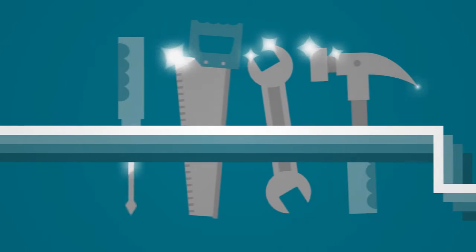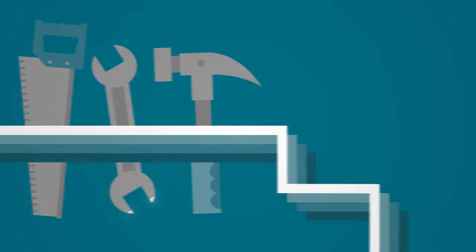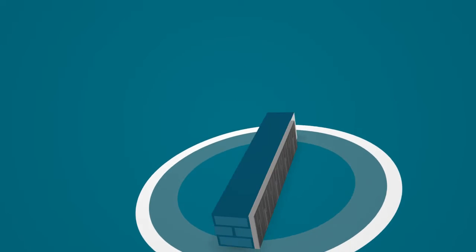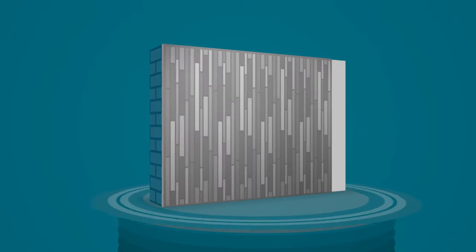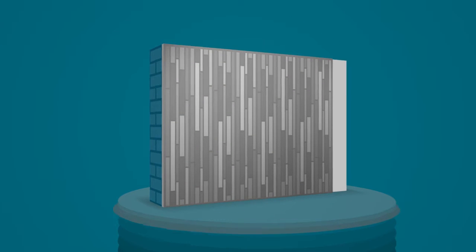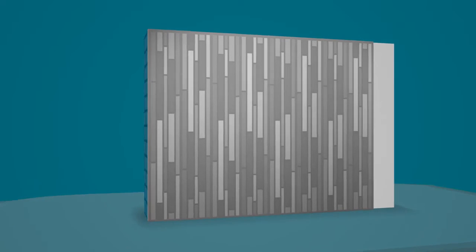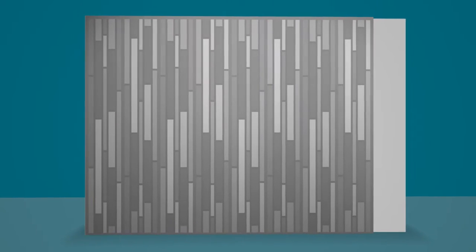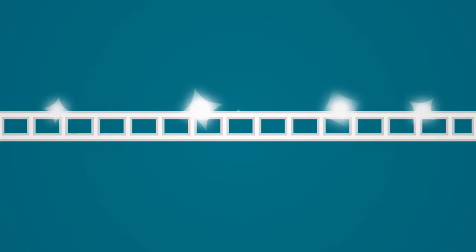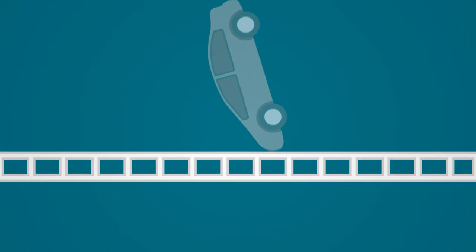Fitting our premium range of super paneling couldn't be any more straightforward. Installation is effortless—simply push each panel into the next to cover large areas in a short time.